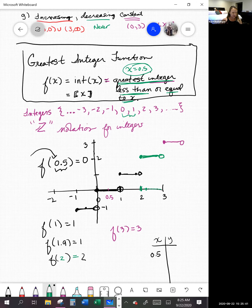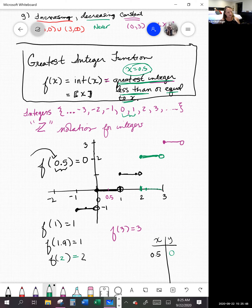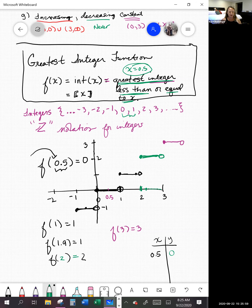I'm going to jump into the next chapter, which is going to be graphing using transformations of functions. Just to keep the videos on the shorter side, I'm going to stop this video and restart it with a new one for the next piece.